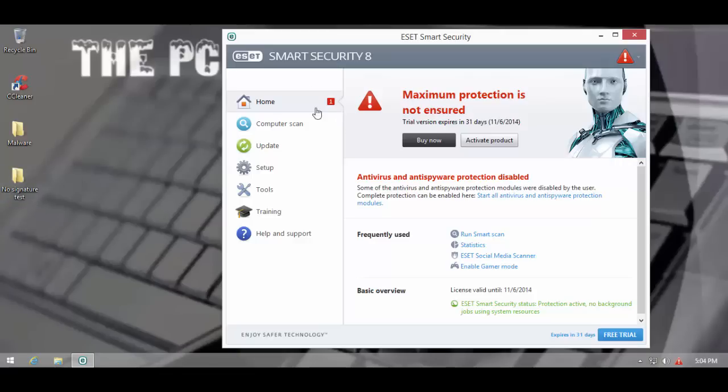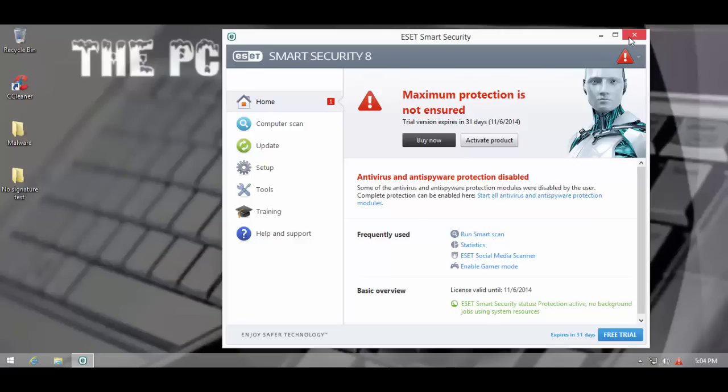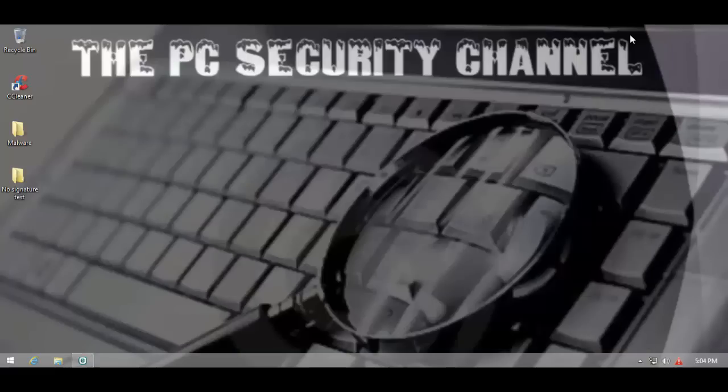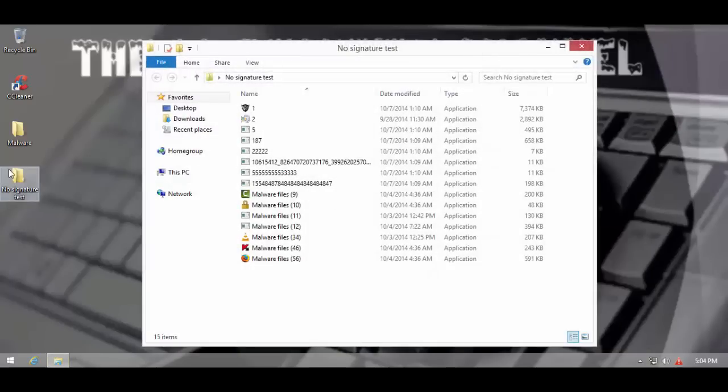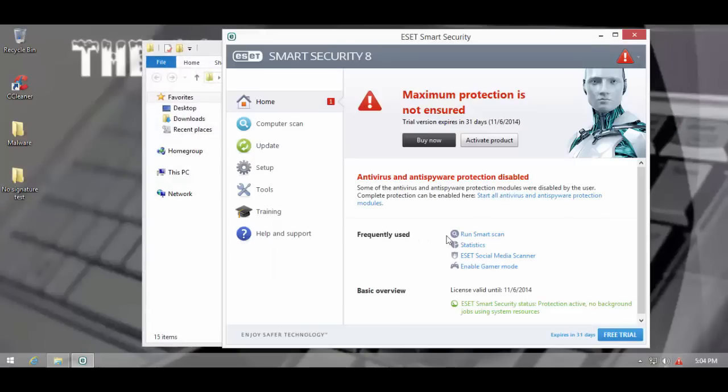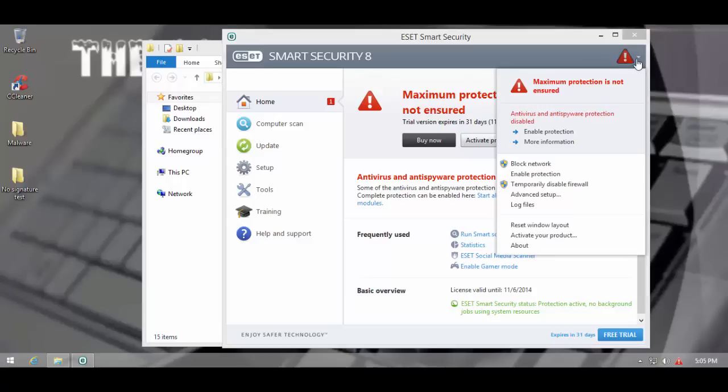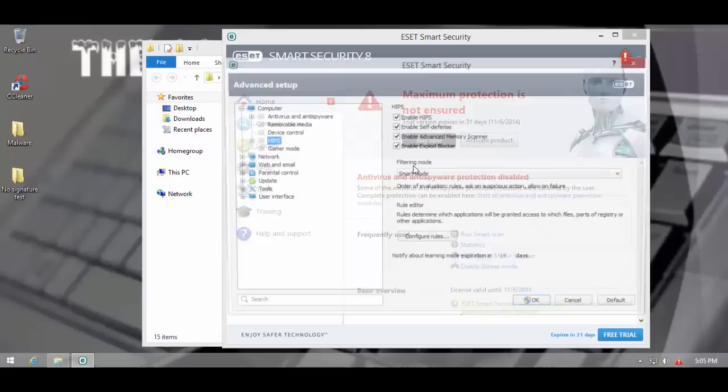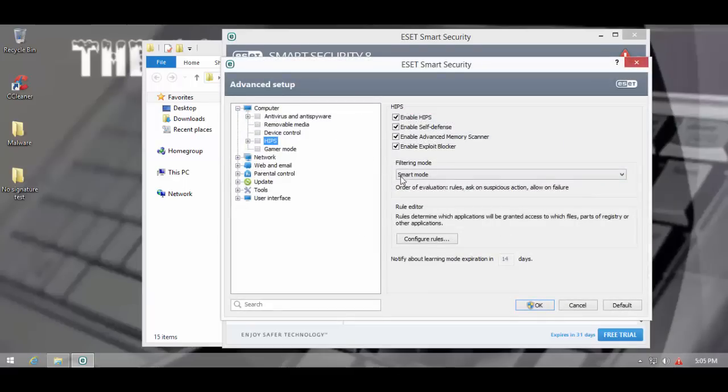Let's see how it does with the new HIPS component. That's what I'm more interested about. I'm going to leave the AV turned off, and I'm going to go into the no signature test. I'm going to ensure that their zero day protection remains turned on. This thing is turned on, and it's active.